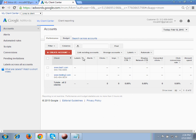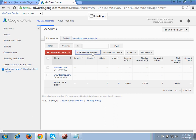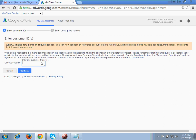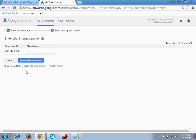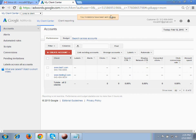Going back to MCC, I click on 'Link Existing Account.' I enter the customer ID I just copied. It then asks for a client name — I recommend mentioning the website, so I'm entering 'www.ppcexpertclasses.com'. Then click 'Send Request for Client Approval.' You can see your invitation has been sent.